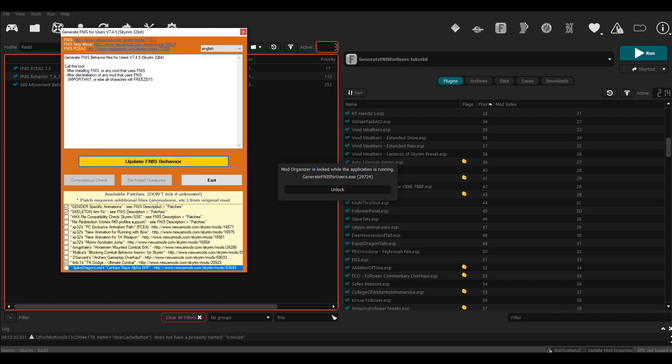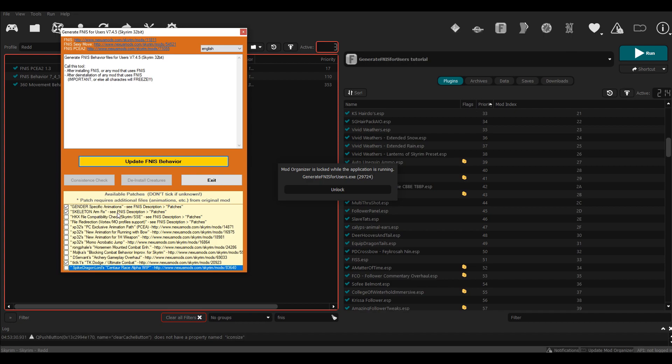Down here is a list of patches. So if you use certain mods, you might need to check these boxes. I have TK Dodge mods, so I had to keep this box checked. Now, correct me if I'm wrong, but I think you need the Gender Specific Animations and the Skeletal Arm Fix no matter what mods you use, because if you try to use FNIS and you don't have this checked, your arm might be messed up. So try running it without these two, and if you have any problems, then try activating them.